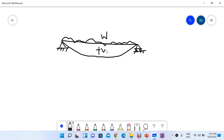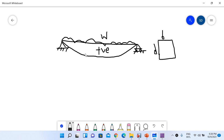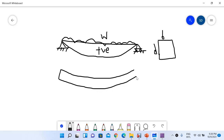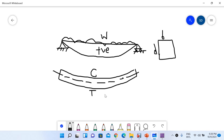Consider the cross section of our rectangular RCC beam: b is the width and d is the depth. When the beam bends under the uniformly distributed load at the bending section, it bends such that compressive stresses are generated at the top whereas tensile stresses are generated at the bottom.